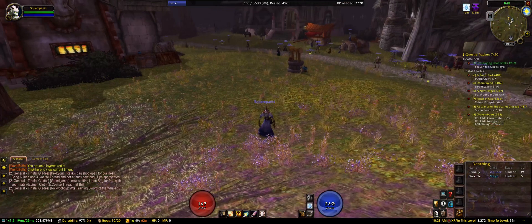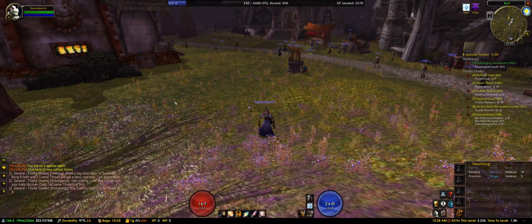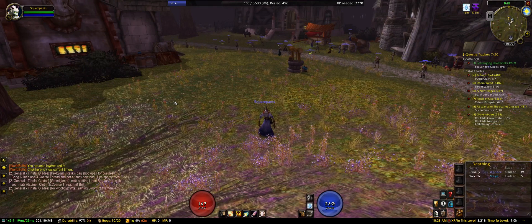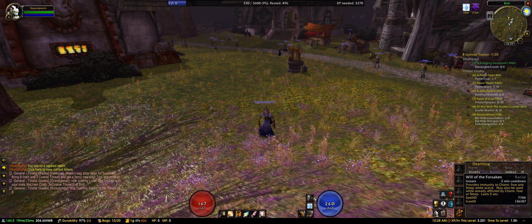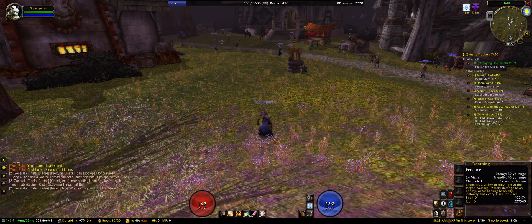Here we are — my priest and my warlock. My warlock actually has only one spell that has a cooldown, so we are going with my priest. I've got 3 spells with cooldowns so we'll just work with that.